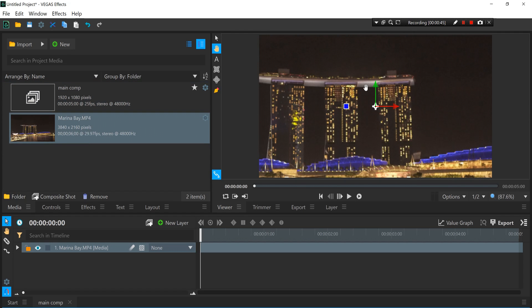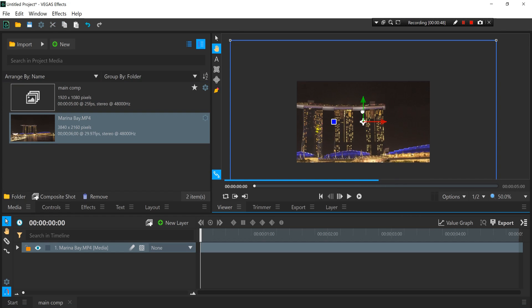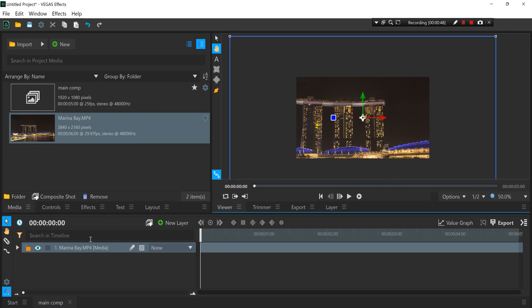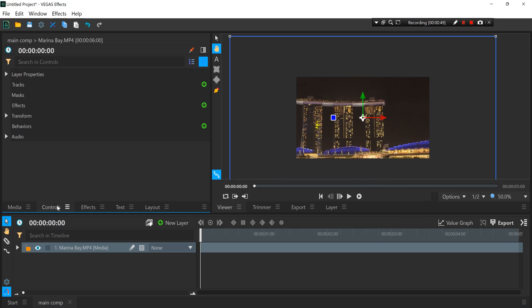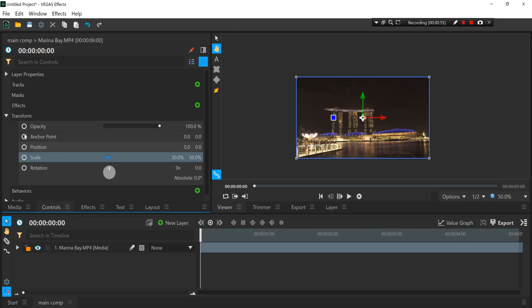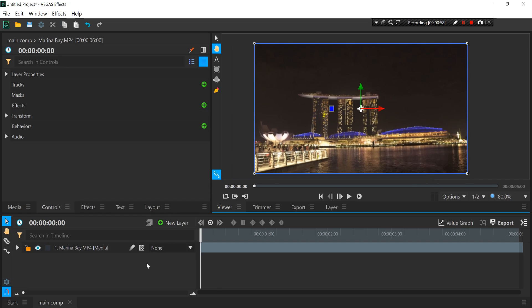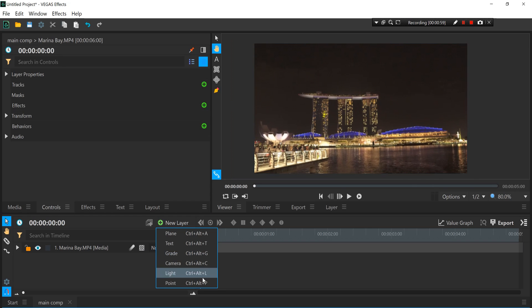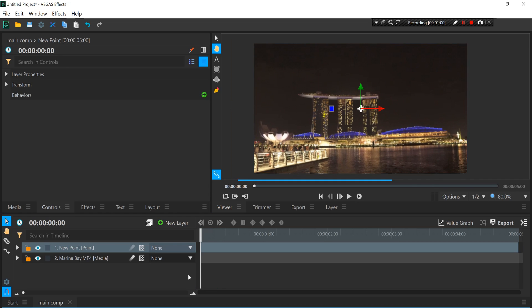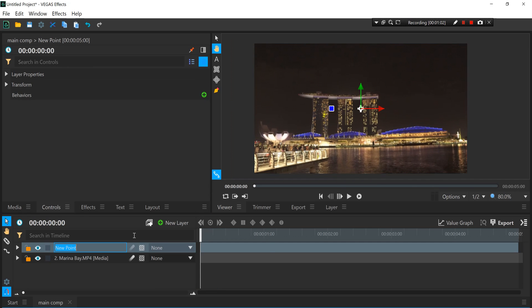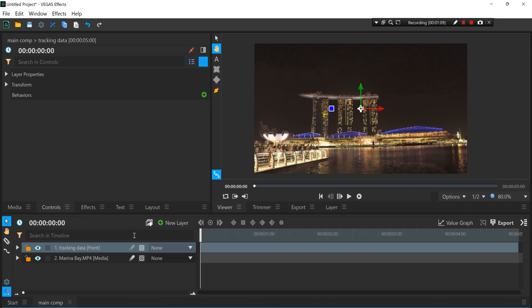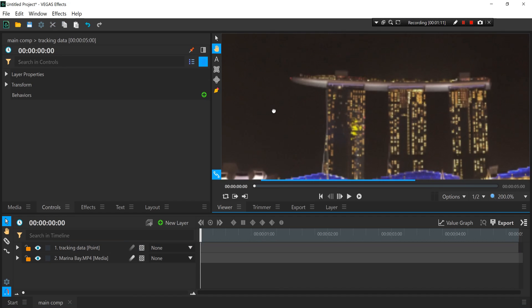Once we've done that, just simply drag and drop our video into the timeline. As you can see it's quite big in size because it's in 4K, so we want to match it with our Full HD comp and reduce the size to 50%. Once we've done that, you want to create a new layer point. We're gonna rename this point real quick to our tracking data.